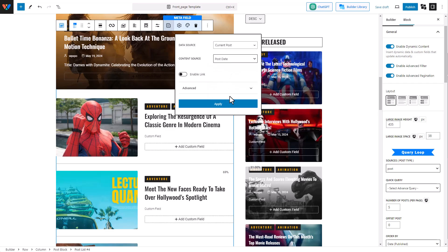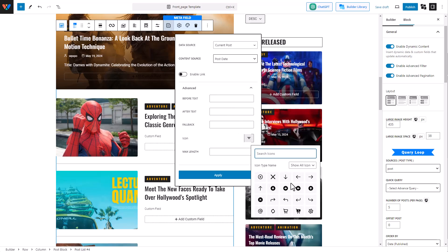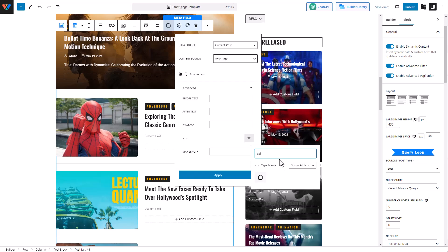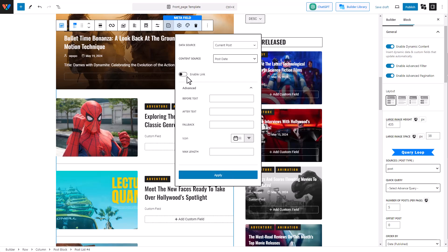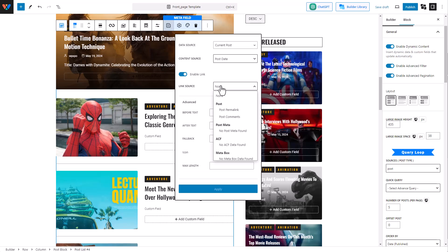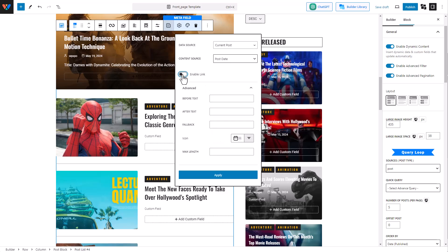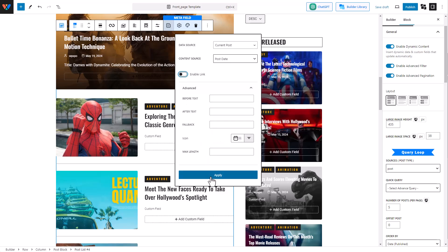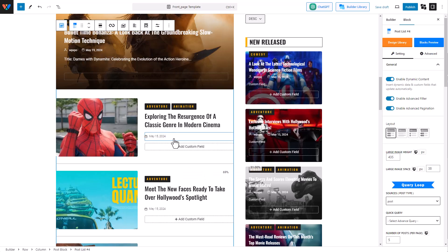Let's add a date — post date. Let's go to Advanced, select an icon, and we can have a calendar. And if you want, you can even add a link and select a link source, but I don't want any link to the date. So I'm just going to hit Apply, and you can see the date has been added.